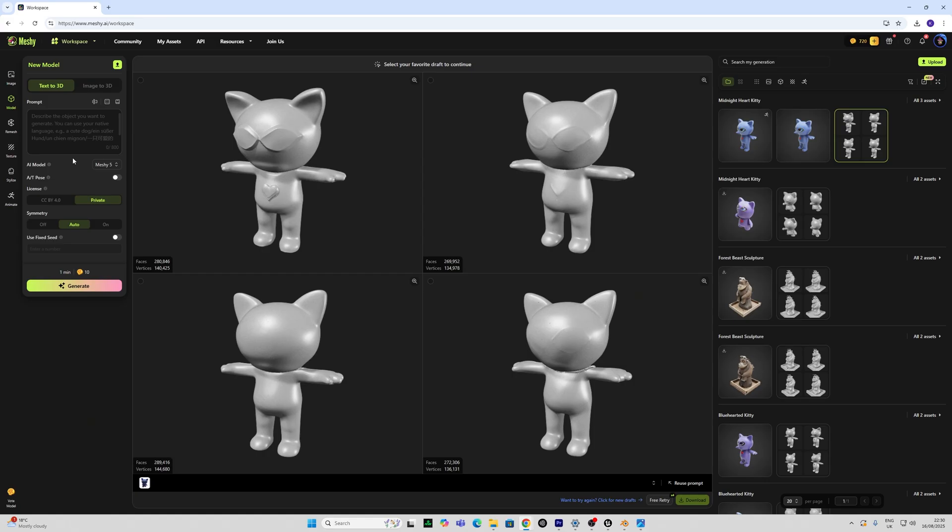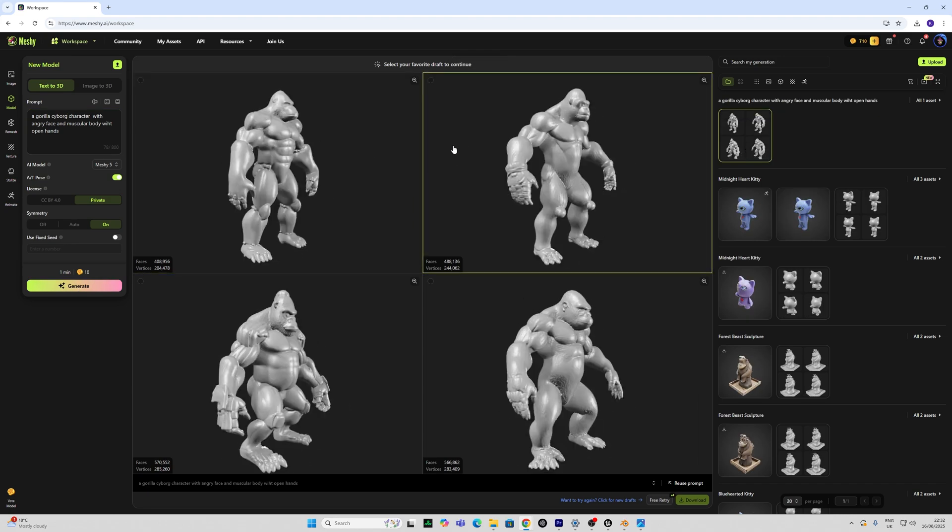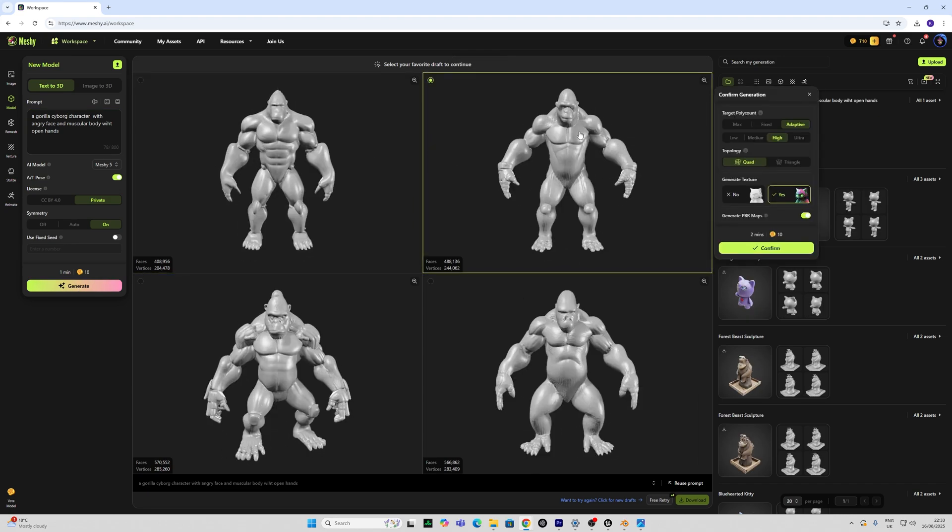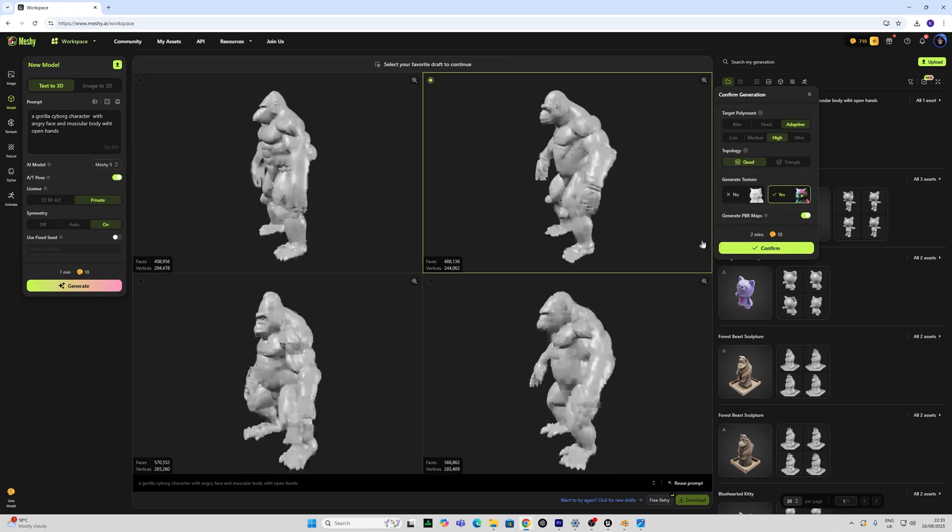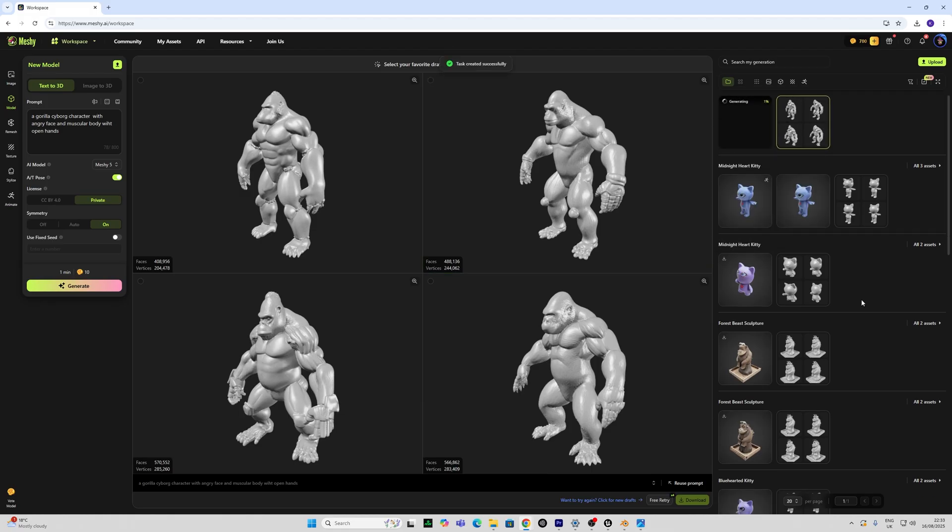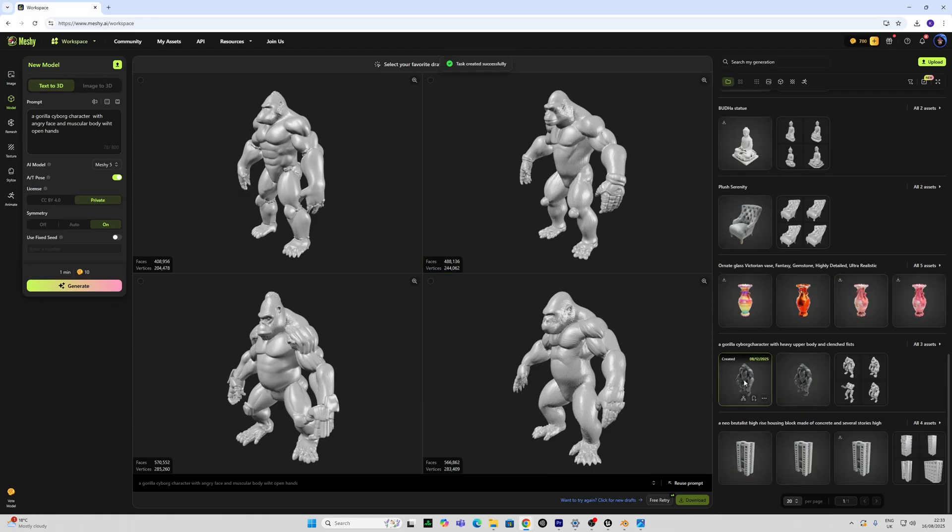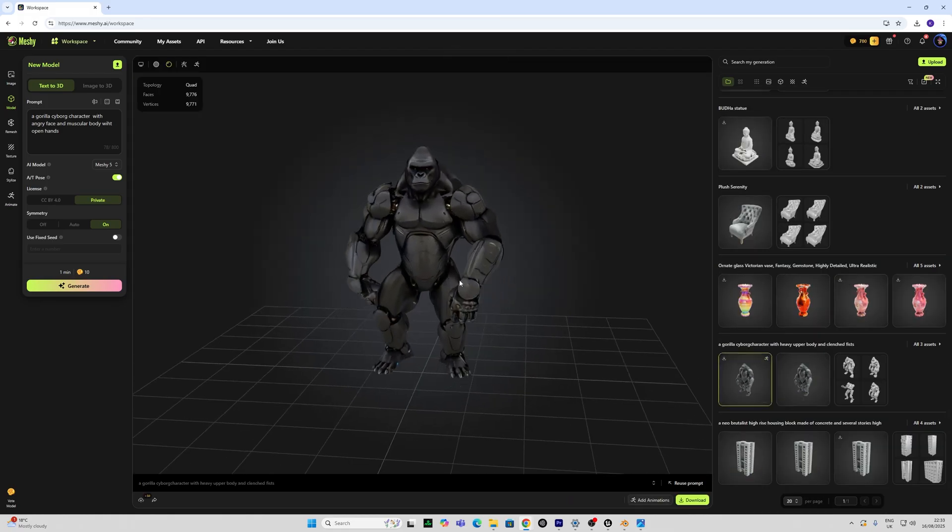Now for a bit of fun let's try one of our rigged characters. First of all I'm going to go with a text to 3D and I'm going to go with a gorilla cyborg character with angry face and muscular body with open hands. I'm going to put the A-T pose on and I'm going to put symmetry on and let's see what we get. Probably like this one the most. I'm going to go with the quad and the texture confirm.